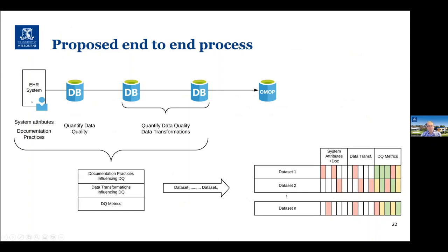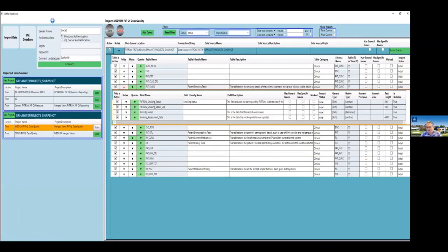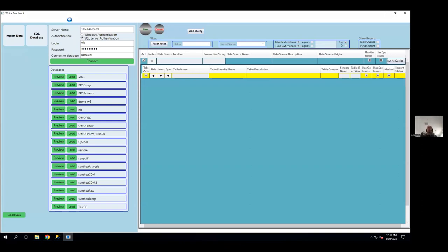White Bandicoot is a tool we wanted to develop that was based on an international standard framework, allowing us to look at data quality in original tables and also allow people to compare databases in terms of output. If you look at an original health system - an electronic medical record - it has its underlying database, but moving through research domains you often transform that data. I'm really interested in what happens at each of these stages and whether we can document the quality - and that's effectively what we're trying to do. I'll hand over to Joel for a quick demo.